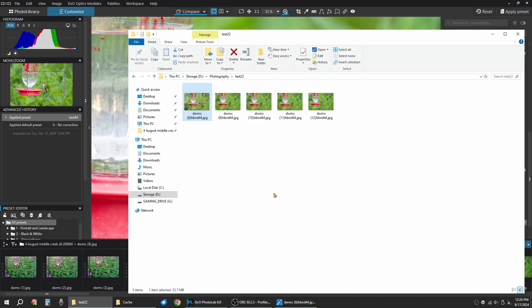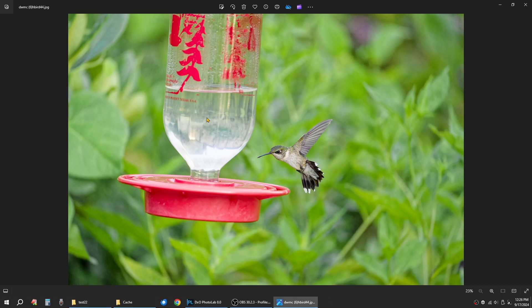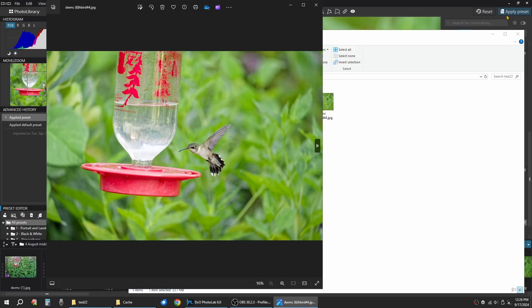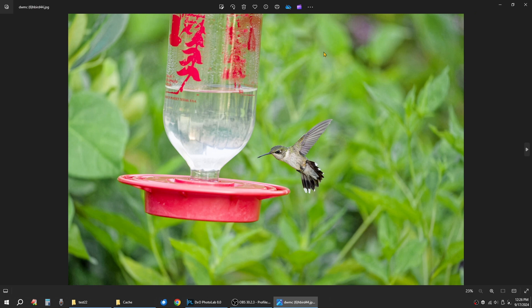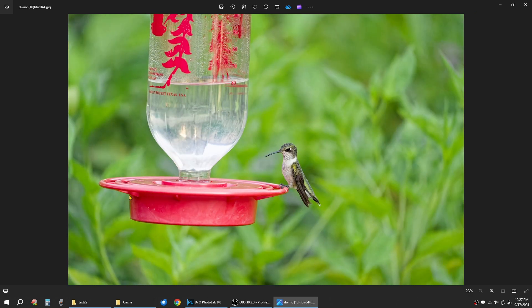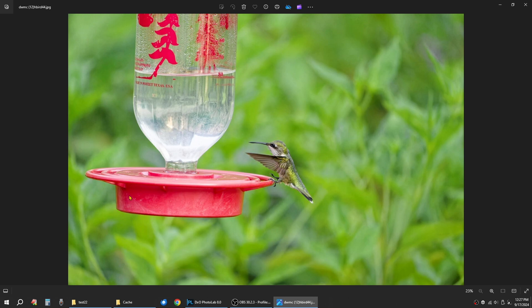Then you go back to test 22, do a refresh. And here's your images. Got image one, image two, image three, image four. They're all good to go. So that's how I use PhotoLab.